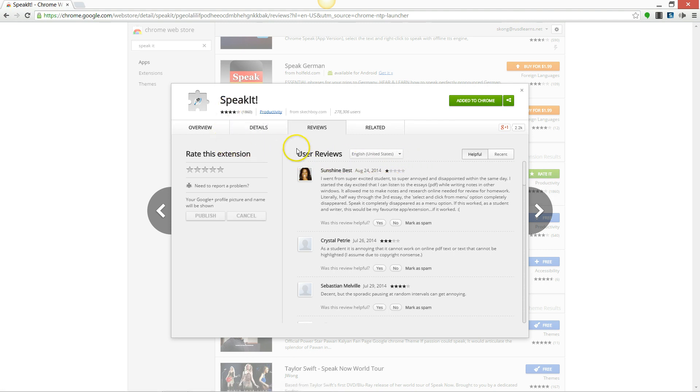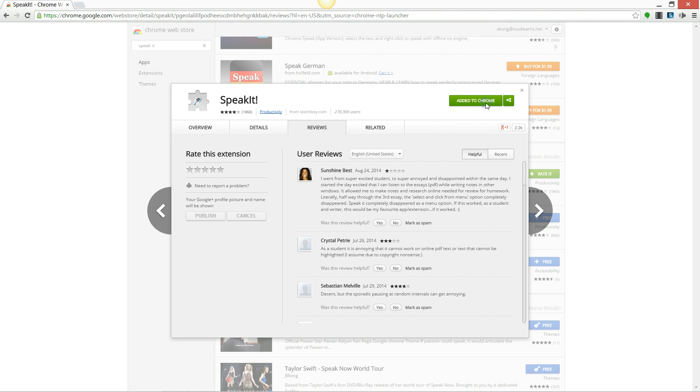This should give you a pop-up and an option to install or add it to Chrome. Mine says add it to Chrome because I've already installed it. Once you successfully install Speak It, you will have an icon on the upper right of your Chrome browser.